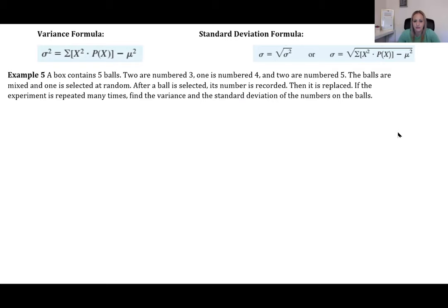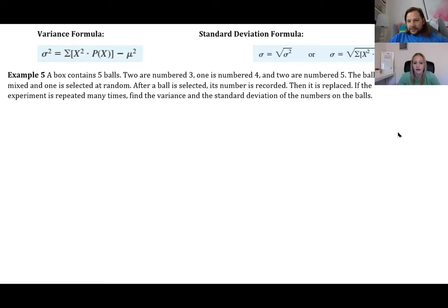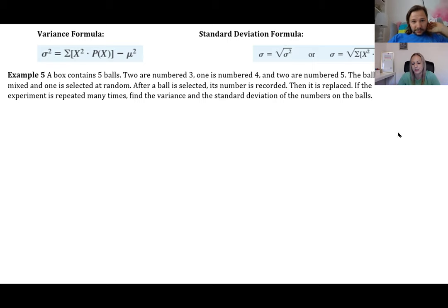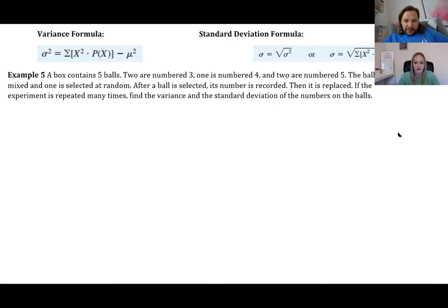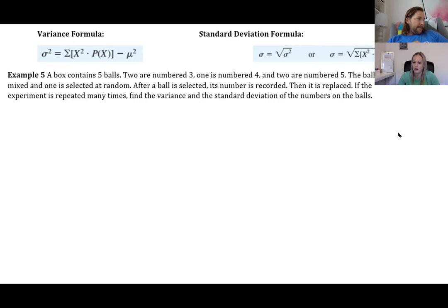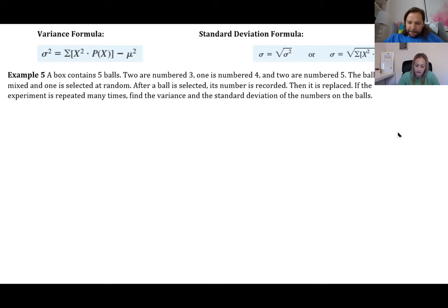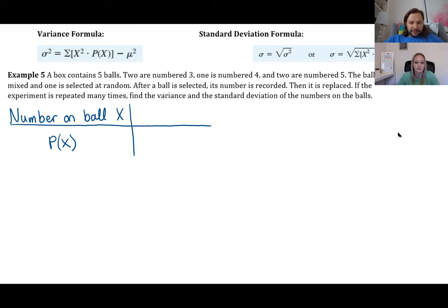We can also calculate variance and standard deviation for probability distributions. Example five: a box contains five balls — two numbered 3, one numbered 4, two numbered 5. A ball is selected at random, its number recorded, then replaced. Find the variance and standard deviation of the number on the balls. First, set up the probability distribution: P(3) = 2/5, P(4) = 1/5, P(5) = 2/5.